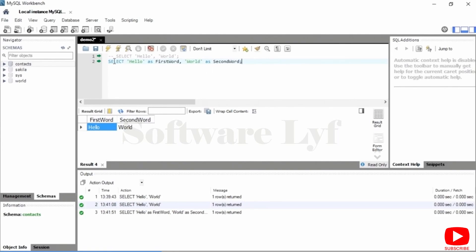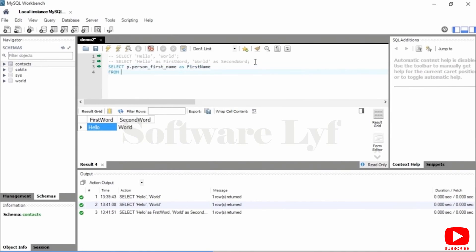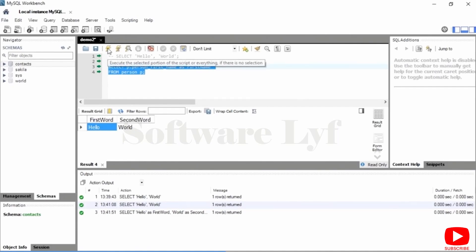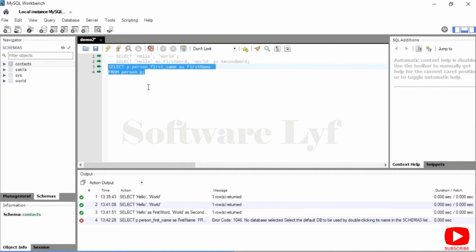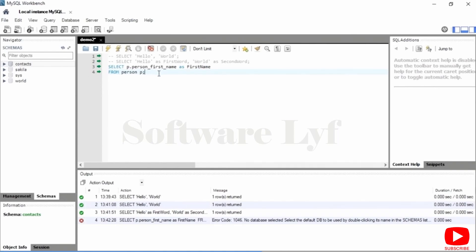I'm going to highlight that portion of my file and execute it, and it tells me it doesn't know where to find person — because my particular open session here isn't tied to a particular database. So I'm going to use the USE keyword: USE contacts. Putting USE contacts at the top of my SQL statement means all the other statements after that will be in the context of that database. Another way to do that in SQL Workbench is to right click on the database and say you want a new SQL tab for that database.